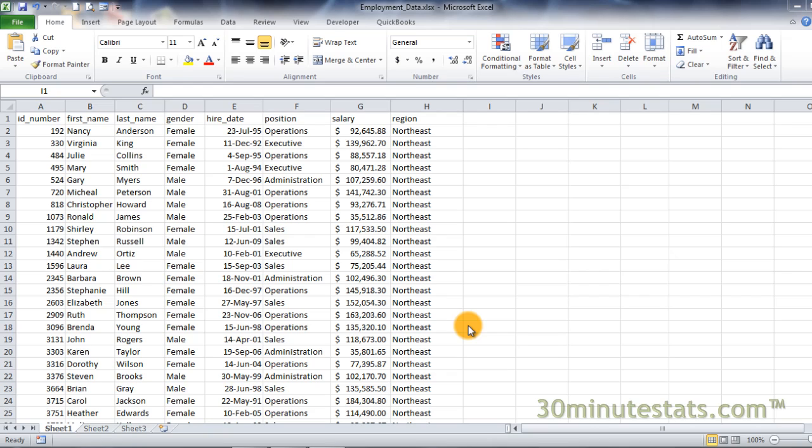Let's begin by selecting the salary field in the data and creating a conditional format. Select the column from G2 to G100.